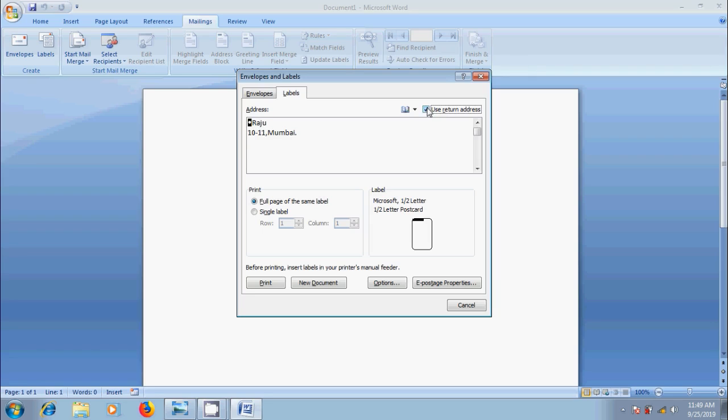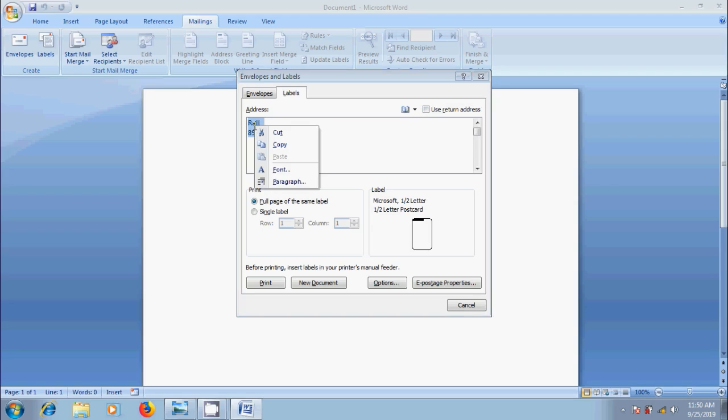And it will transfer the information for us and we can also format our text in the address field. Select the text. I click on this. From the drop down menu, please select a font.